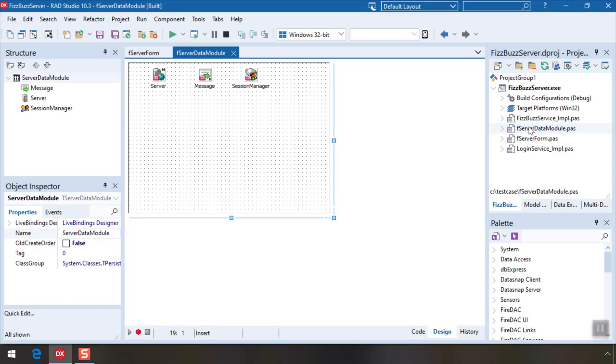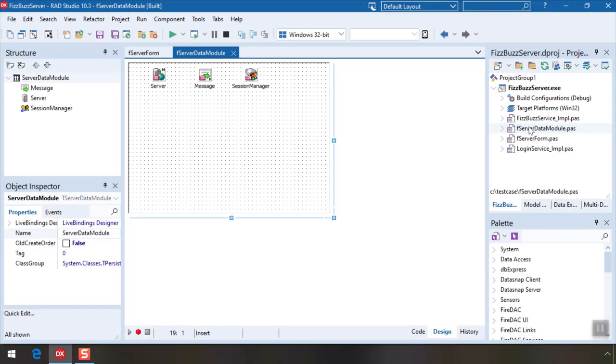Let's have a look at the Server Data Module. This has the components that implement the core connectivity. They do all the dirty work for us so we can focus on our business logic. Everything here is highly customizable but for now the defaults will suffice.